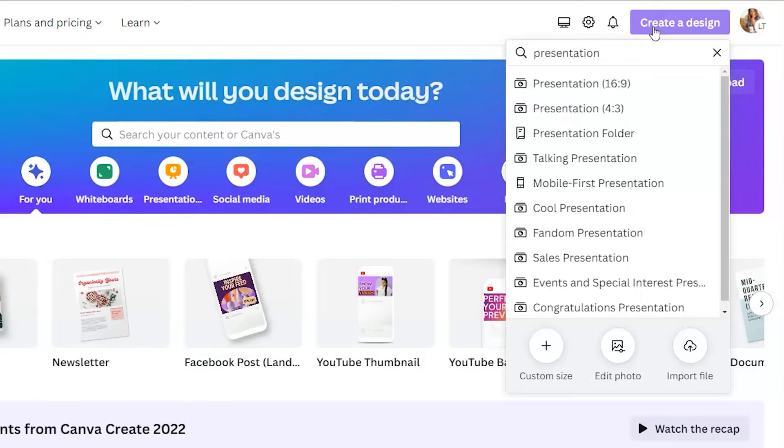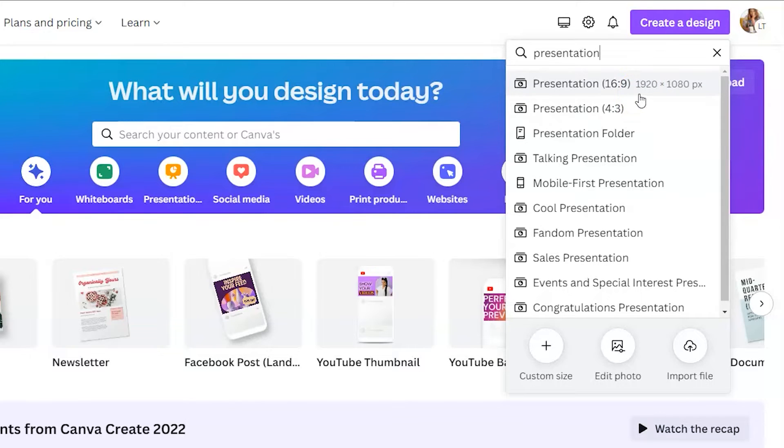From there, we're going to select the very first result you see, presentation 16 by 9, which is 1920 by 1080 pixels.